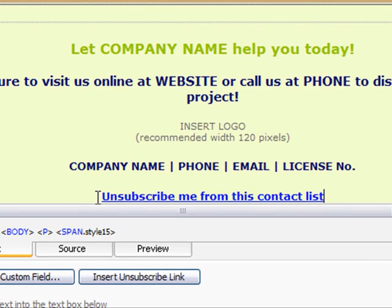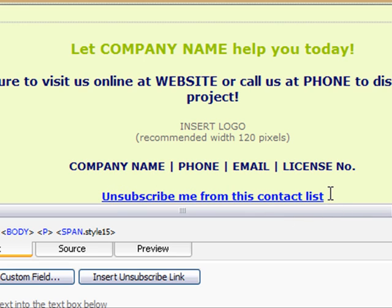Now when a recipient receives your email campaign and scrolls down to the bottom of the email and clicks on this link, they'll be unsubscribed from your list. But if you want this link to say something other than 'Unsubscribe me from this contact list,' let me show you the second way of inserting an unsubscribe link.